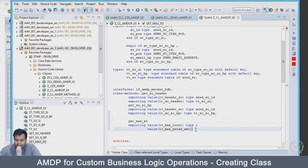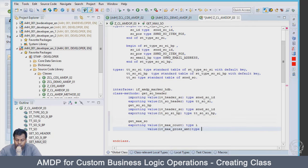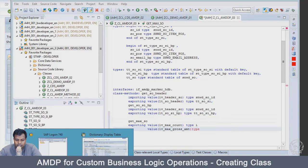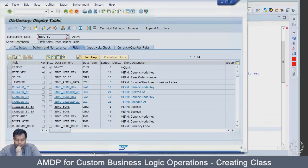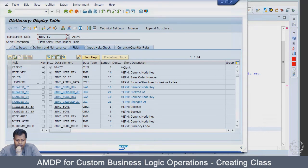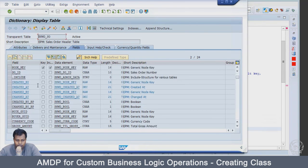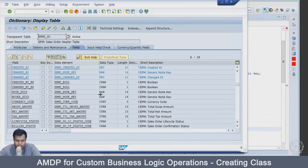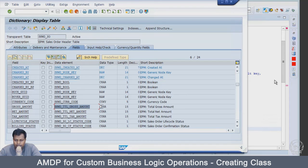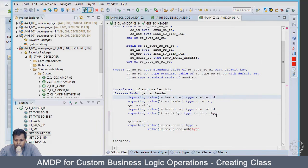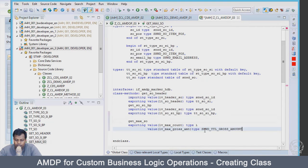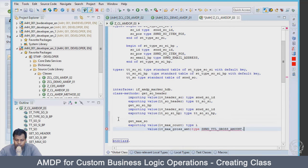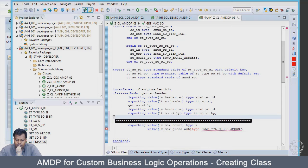And this will be of type - so for that we have to go inside the sales order header just to see what is the type data type for the amount. We go here, then the gross amount is of type this.